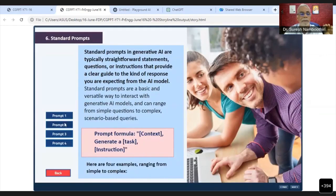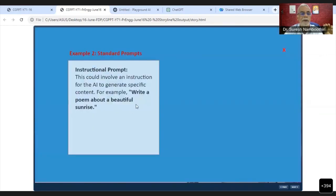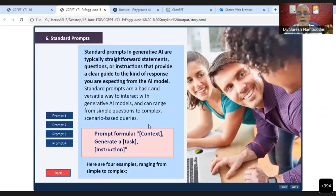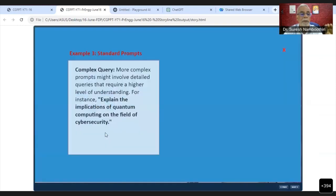But when we go to something a little more complicated: Write a poem about a beautiful sunrise. This is a standard prompt. Now we will make it a little more complicated.